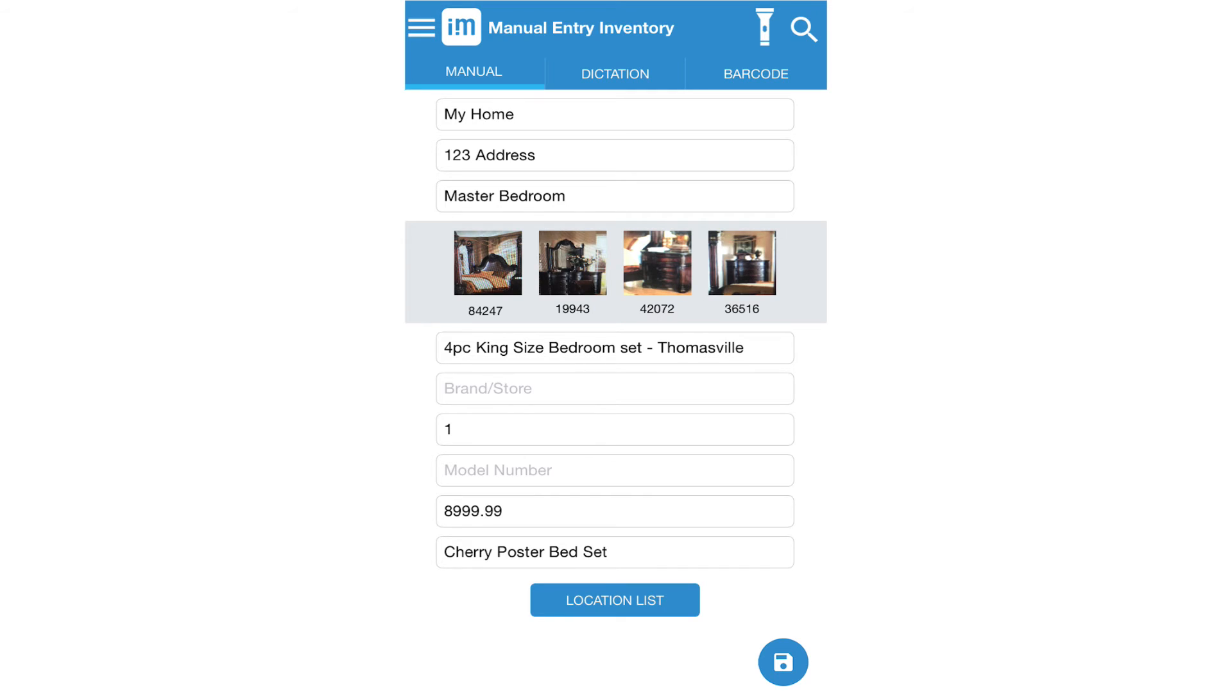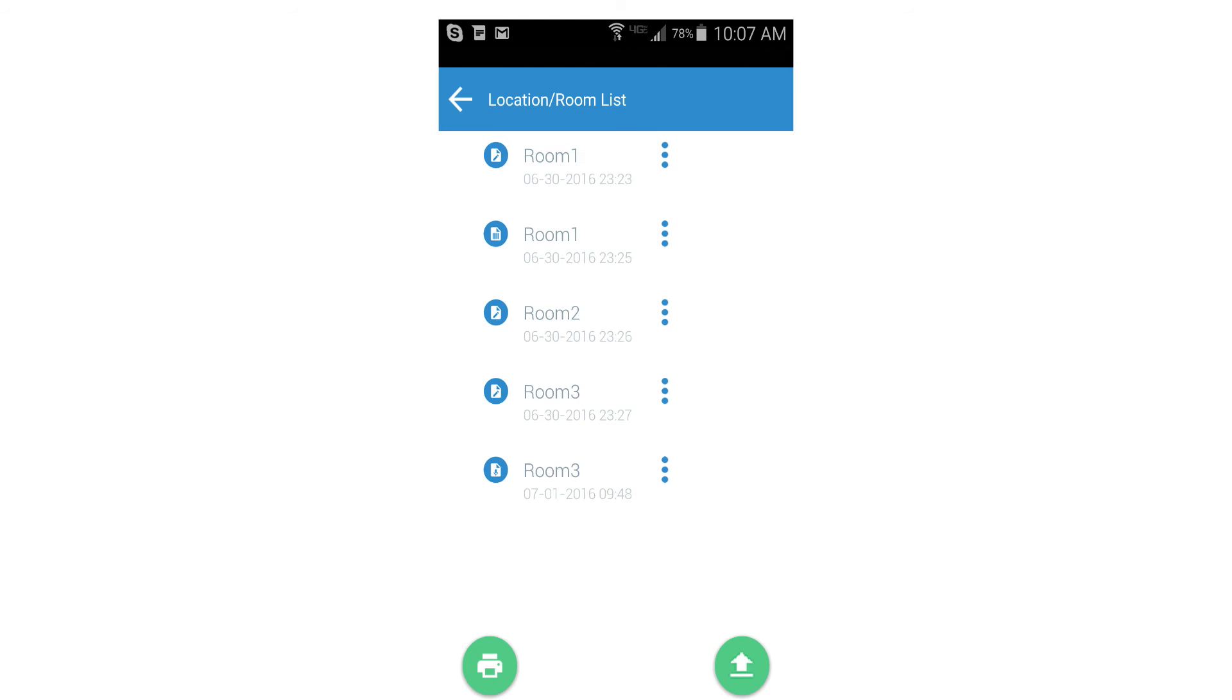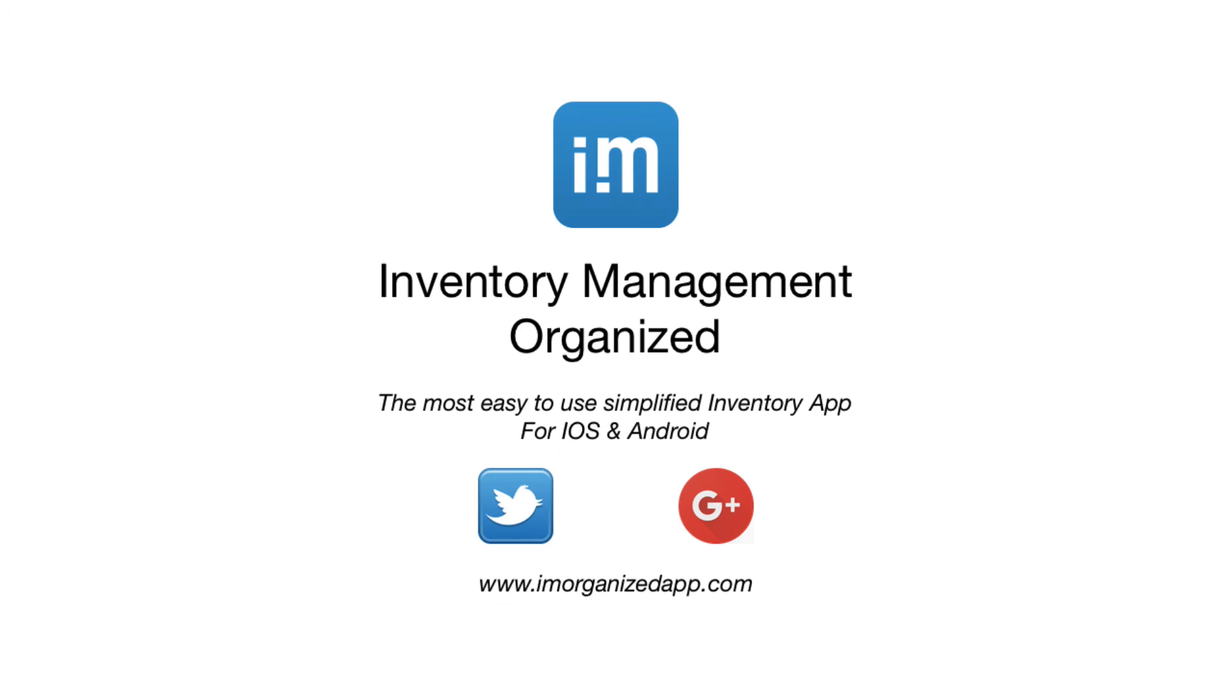When you're ready to export your files click the location list button and press export. Please review the how to export your files through Google Drive video to access your files from your device.